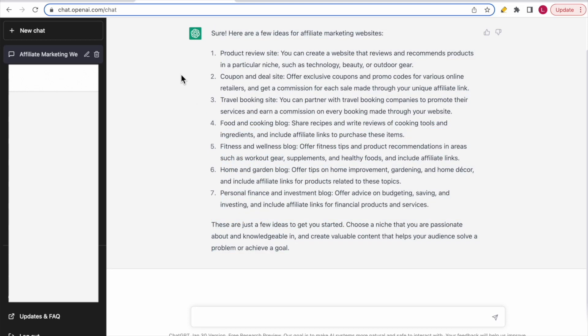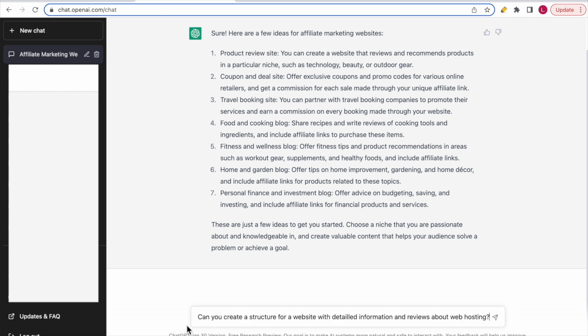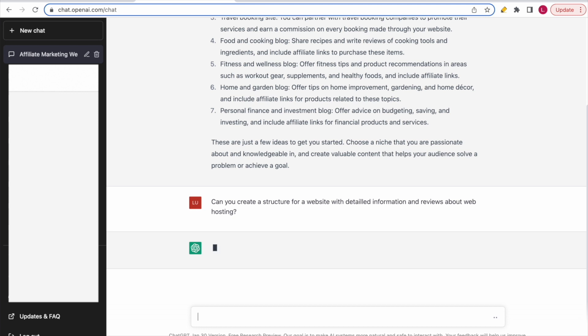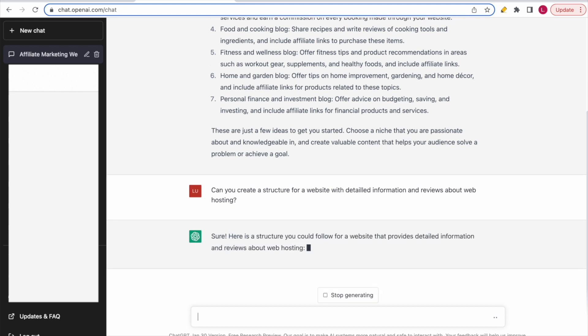Now you have some ideas. In this case, I want to create an affiliate marketing website about web hosting — covering all kinds of information and reviews about web hosting. Once you know your topic, you can use ChatGPT to give you a good structure for your website. I'll ask it: 'Can you create a structure for a website with detailed information and reviews about web hosting?' Let's see what it comes up with.